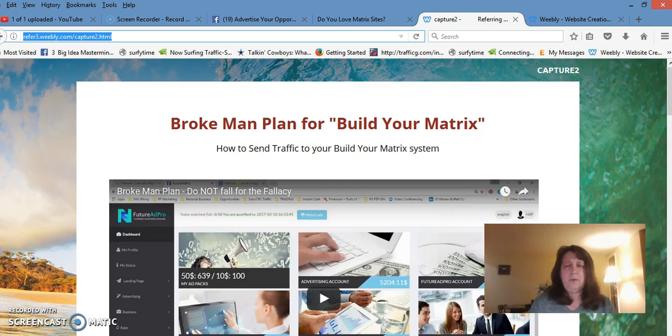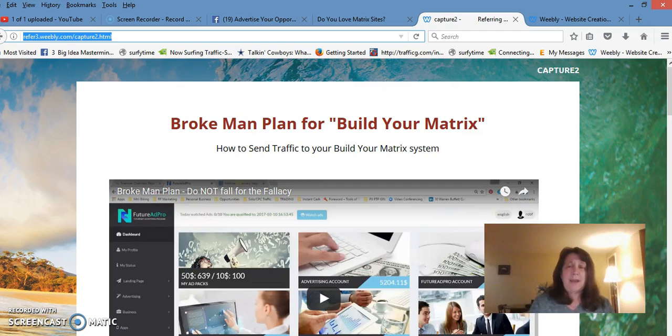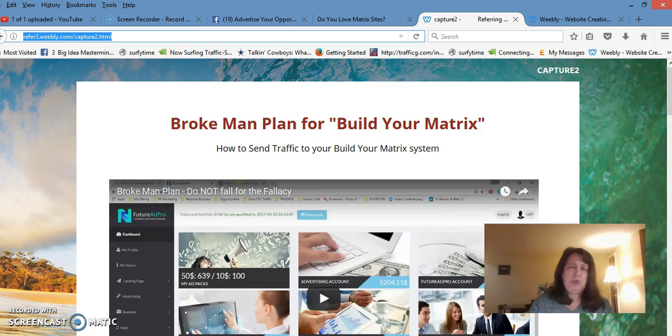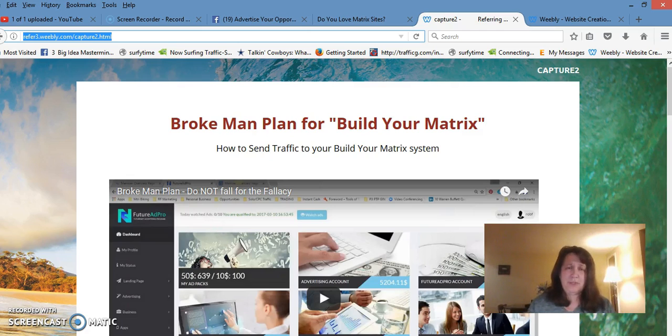The last video is my video where I put in the Build the Matrix program and show you how you can use the Brokeman Plan to build the matrix marketing system.